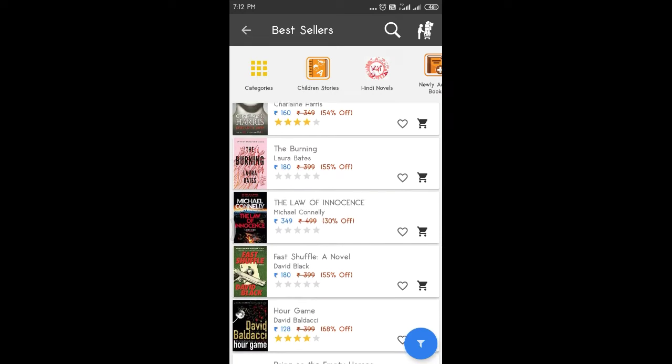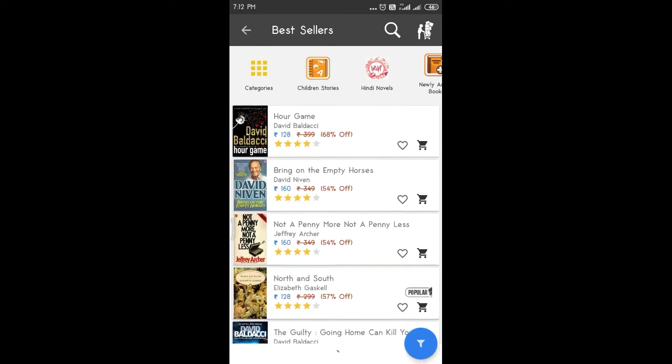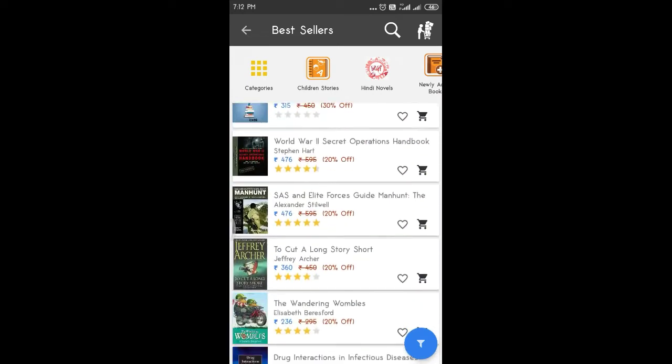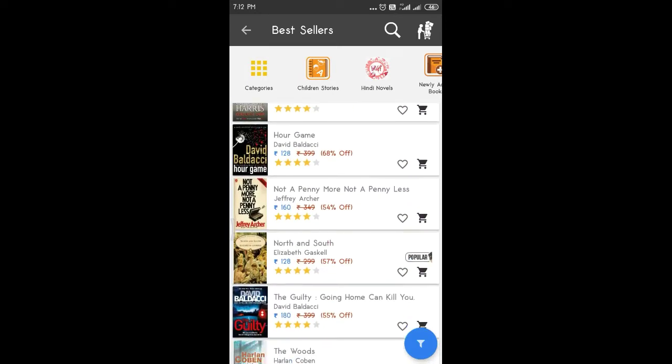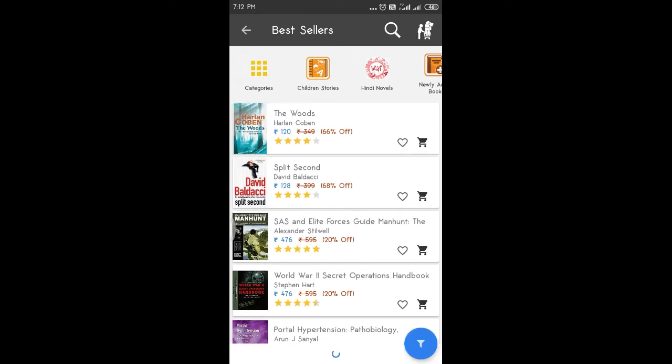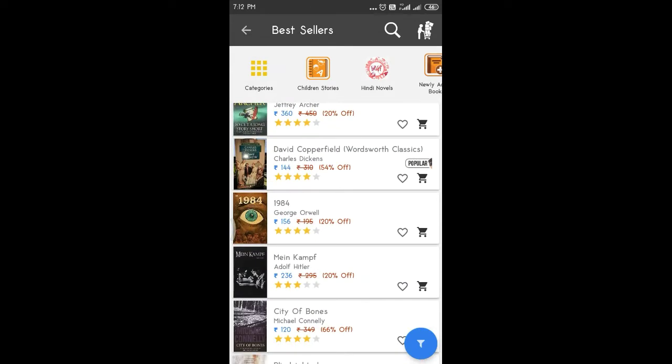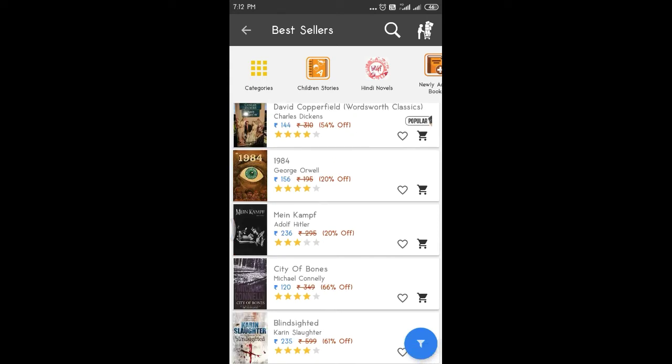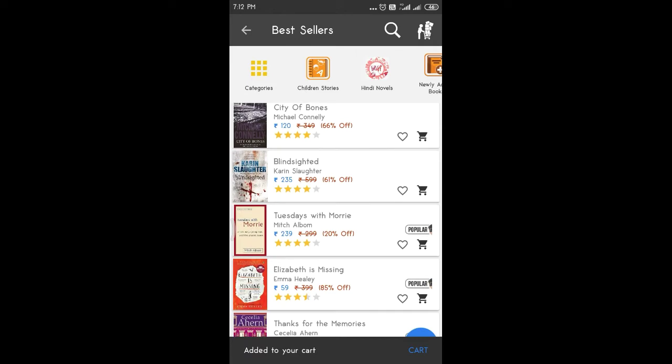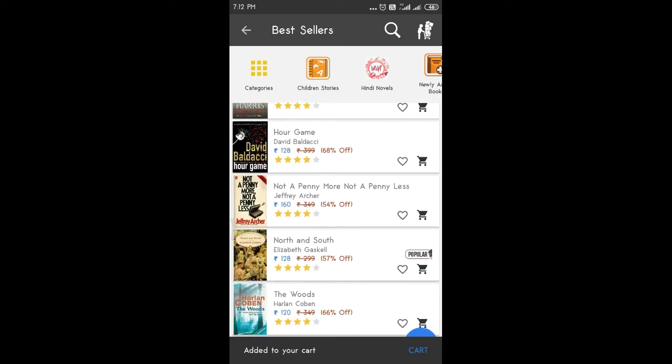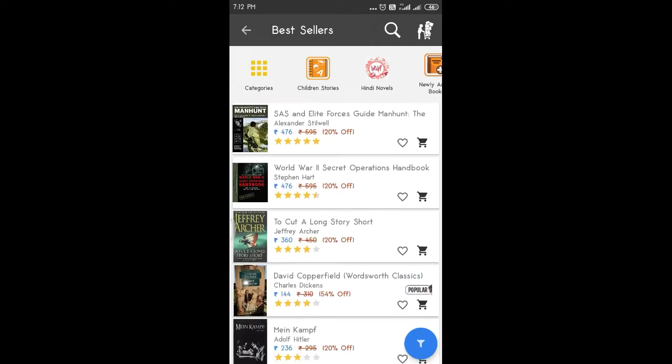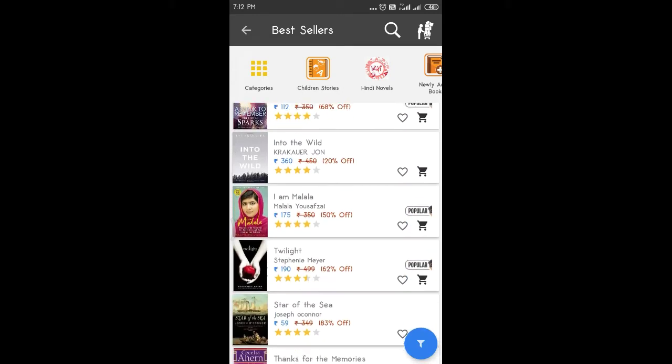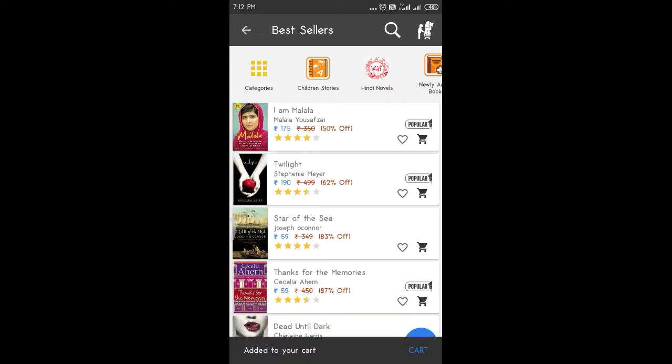Let me check the Bookchore app. Let me tell you about 1984, that's a big book. Minecraft, Tuesday with Morrie. This is not a custom bookstore. Malala, Into the Wild, Twilight.